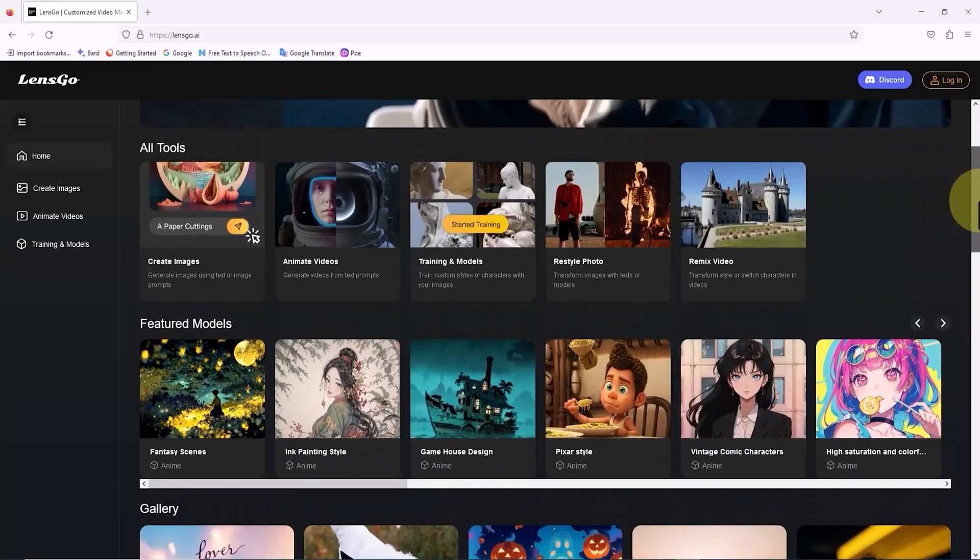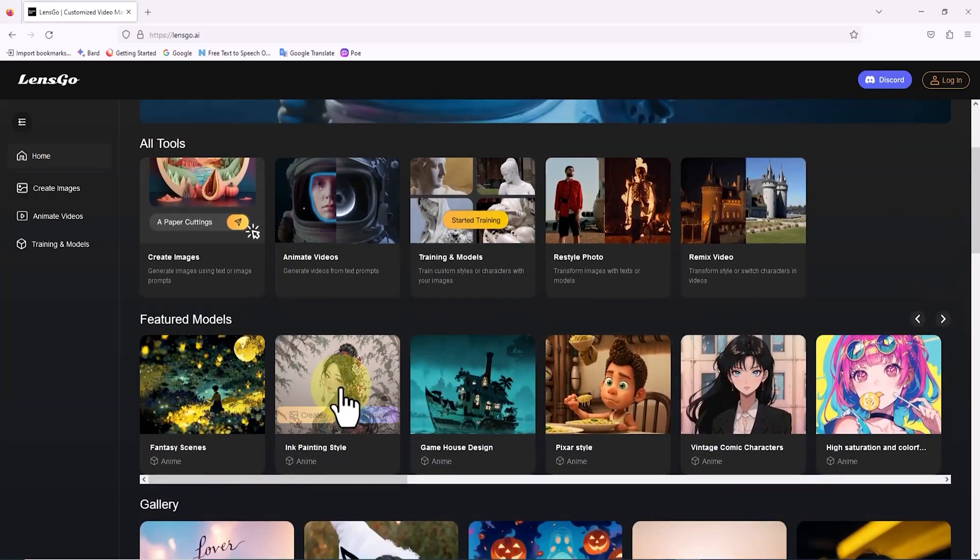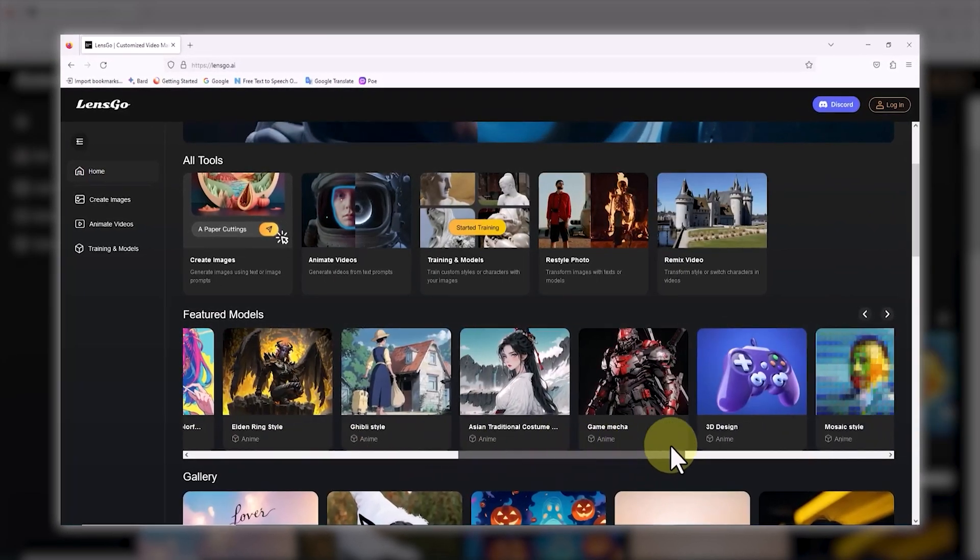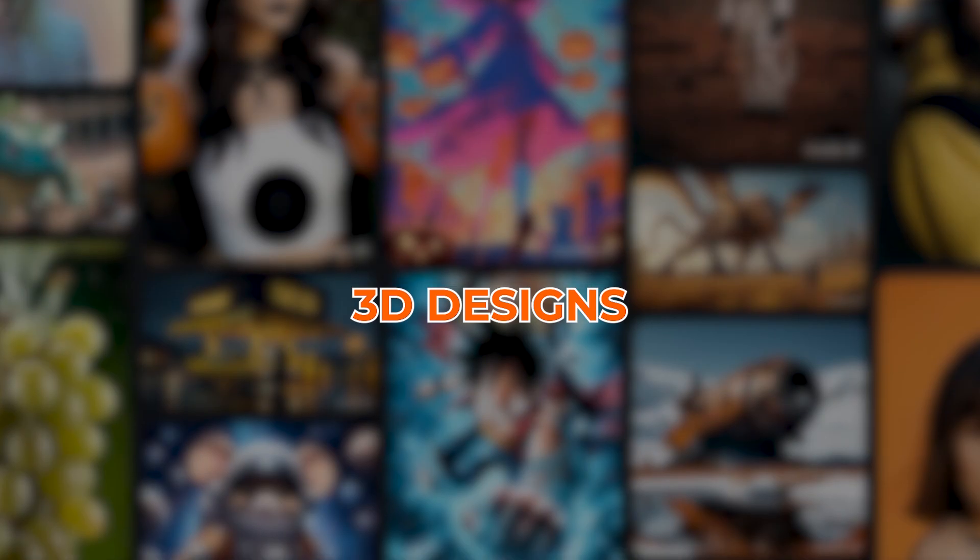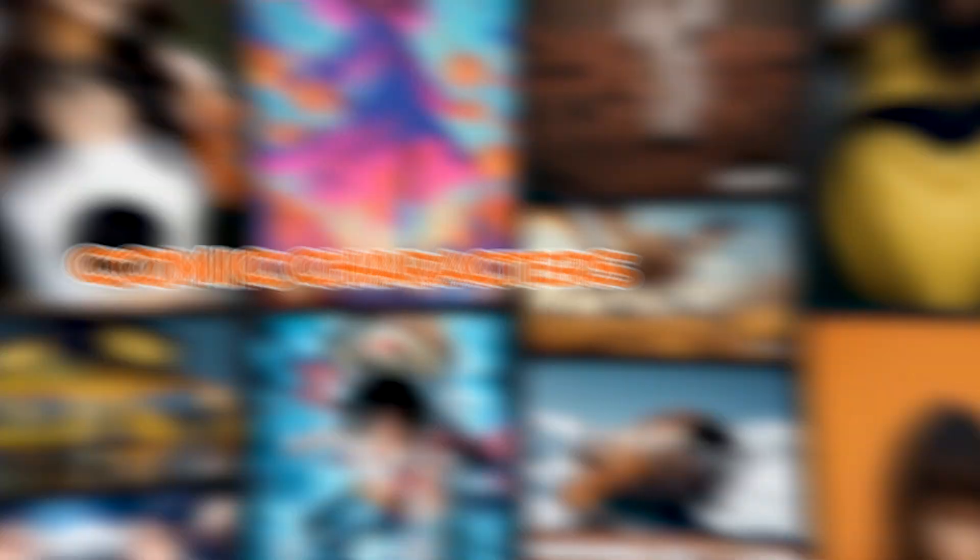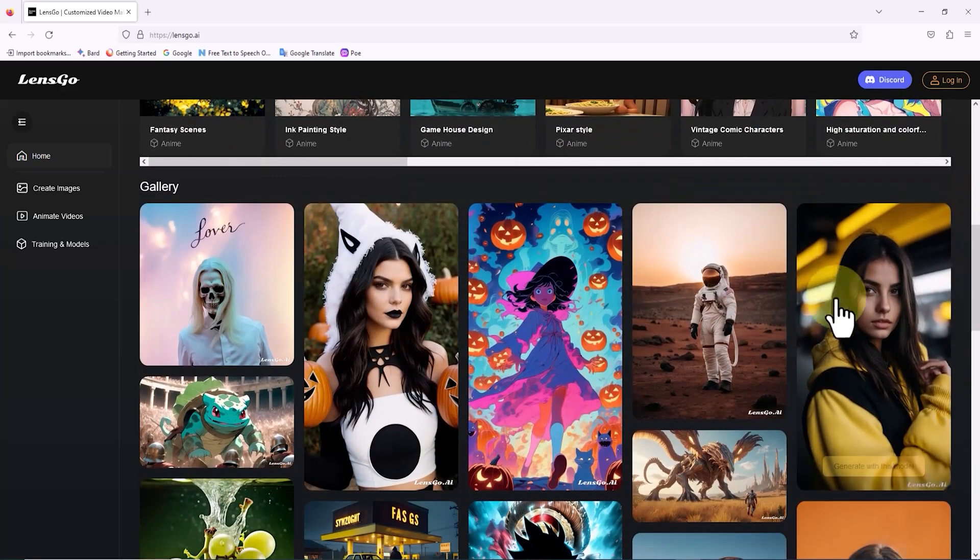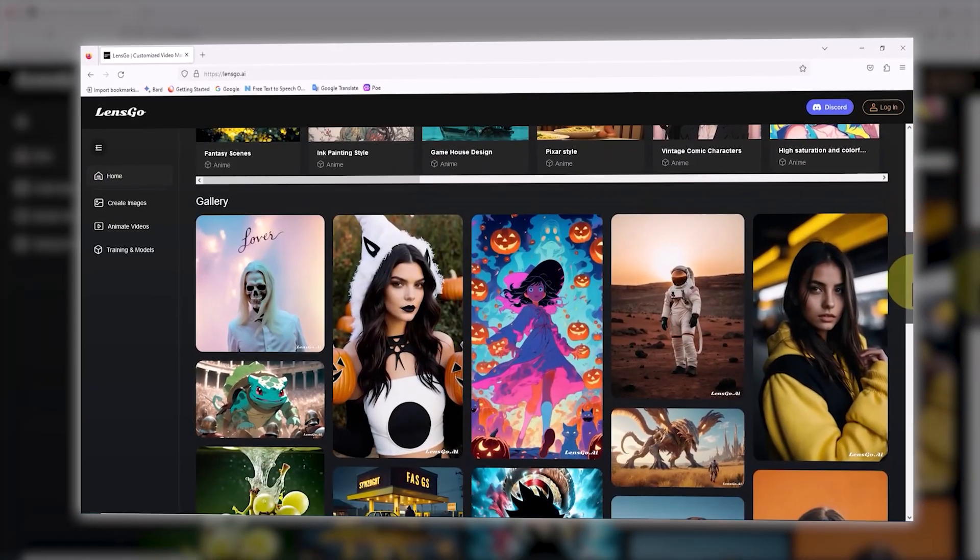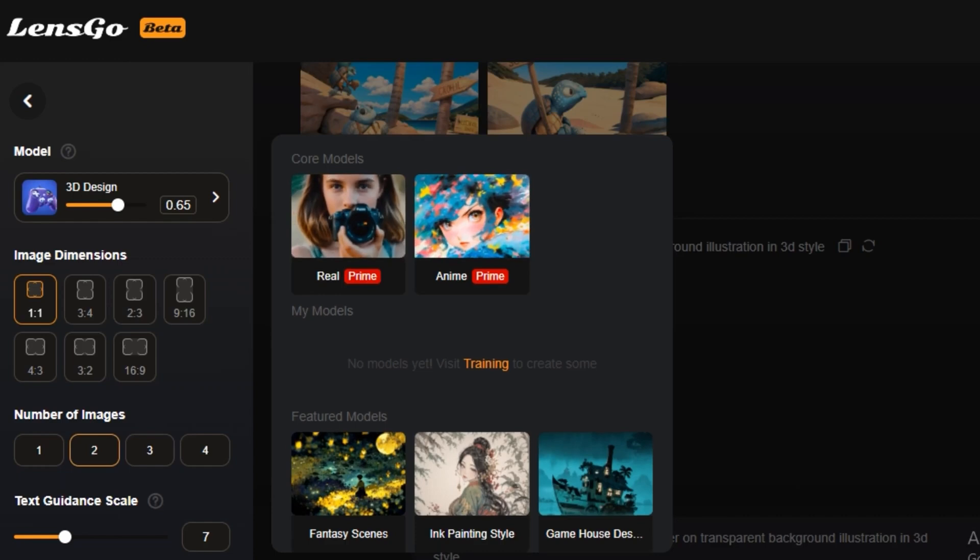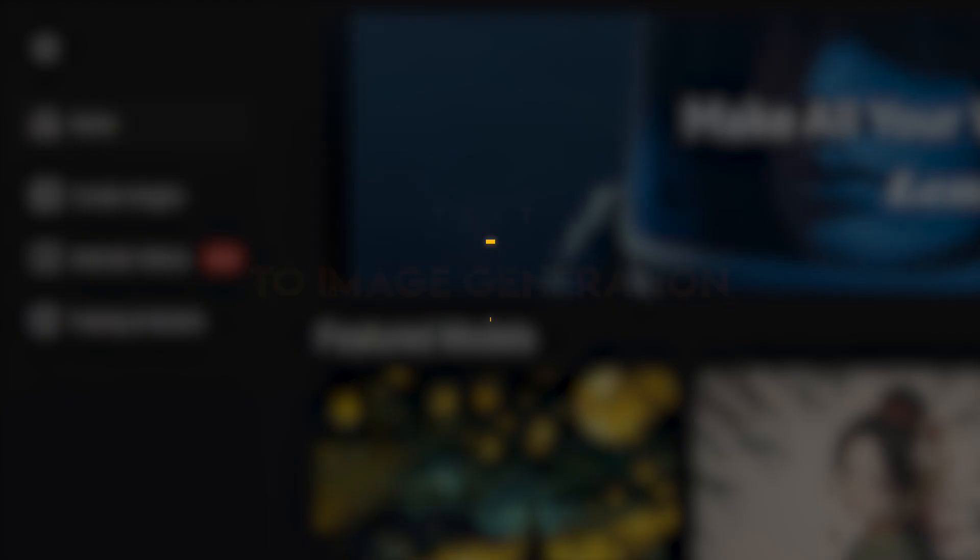Scroll down a bit and you'll stumble upon the Featured Models section. From here, you can create images and videos in styles like Pixar using 3D designs and vintage comic characters. Now, if you keep going down, you'll hit the Gallery section. This is where LensGo AI creations are showcased, sorted into different categories like Real, Anime, Manga, and 3D.